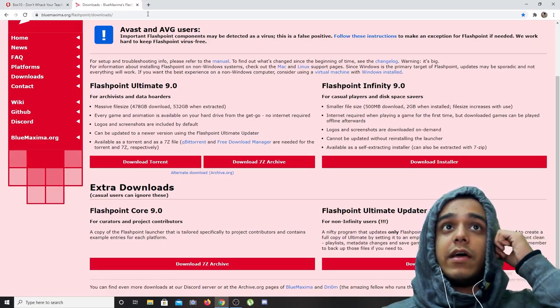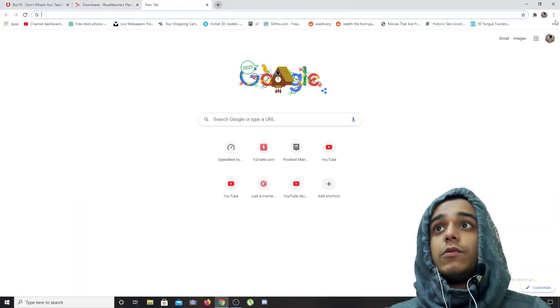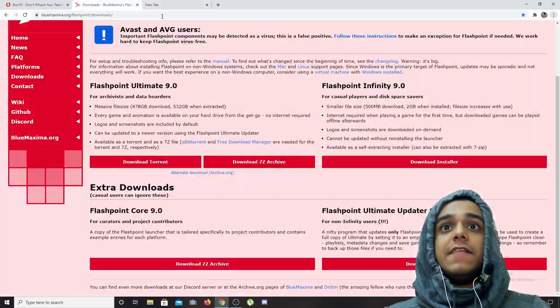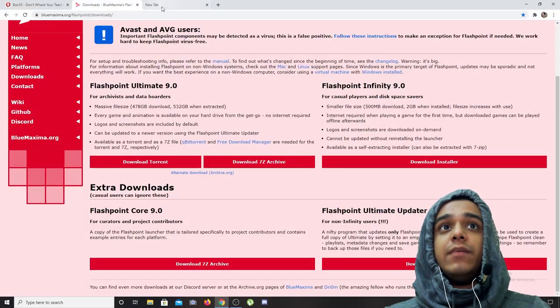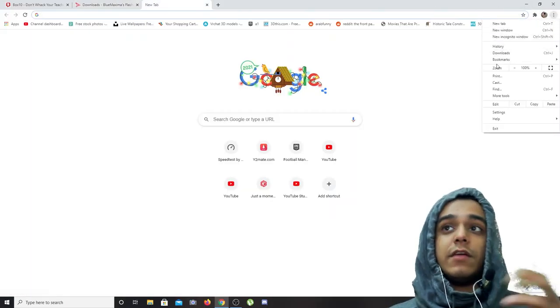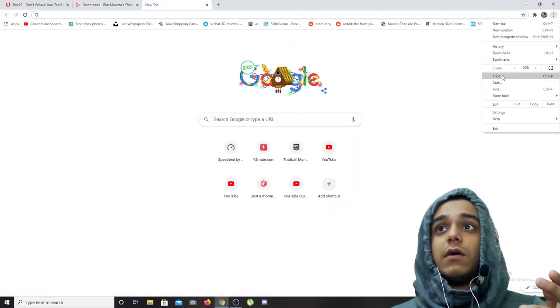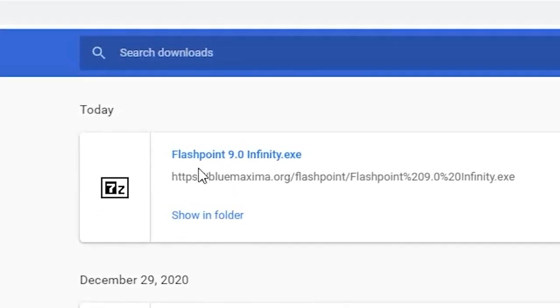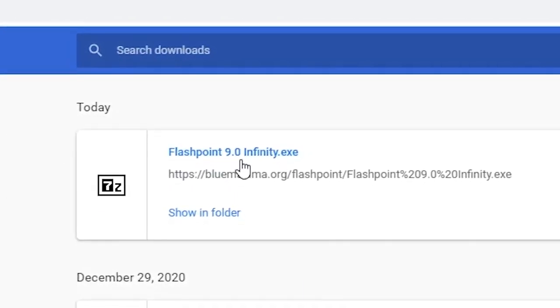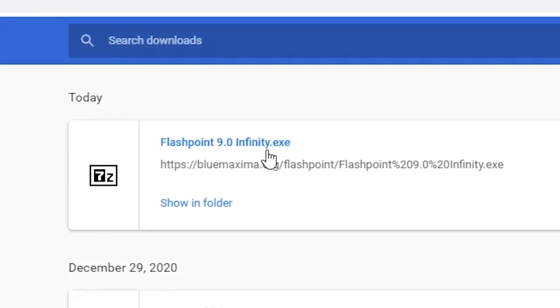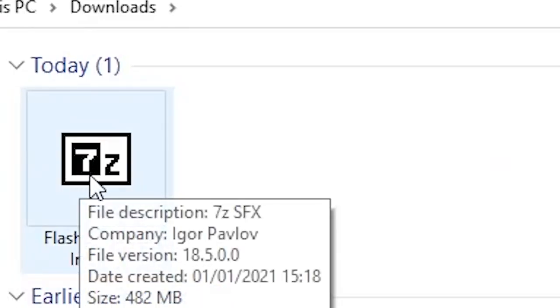Now you must be wondering how it is like to play the games. Now I have actually downloaded Flashpoint Infinity 9.0 because I don't have that much hard disk space. So I'll show you Flashpoint Infinity 9.0 EXT. There you can see in my downloads, here it is.